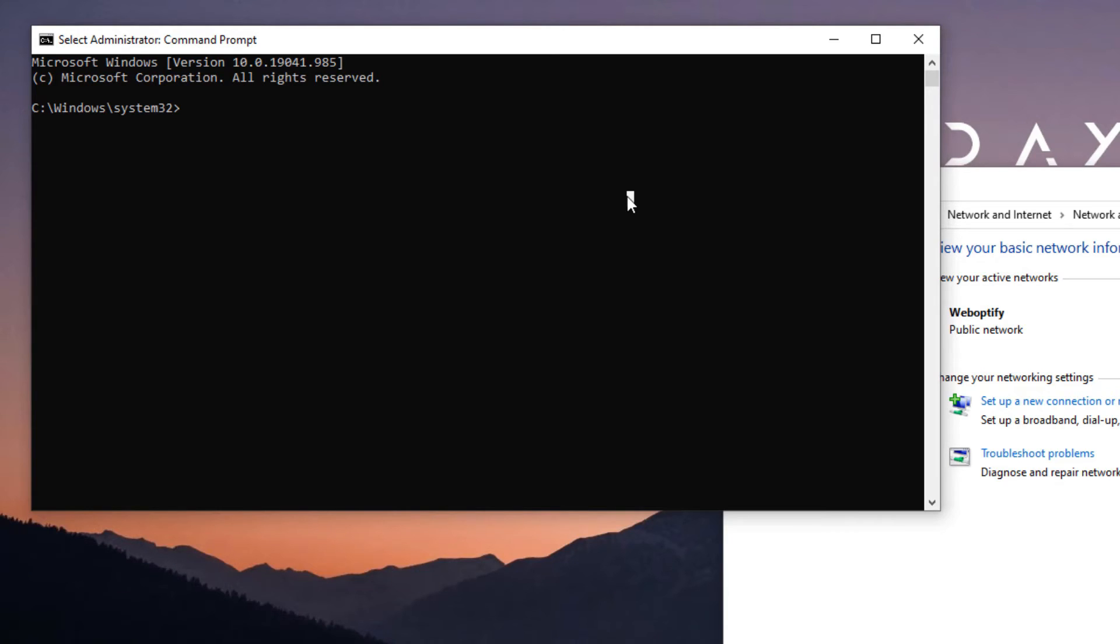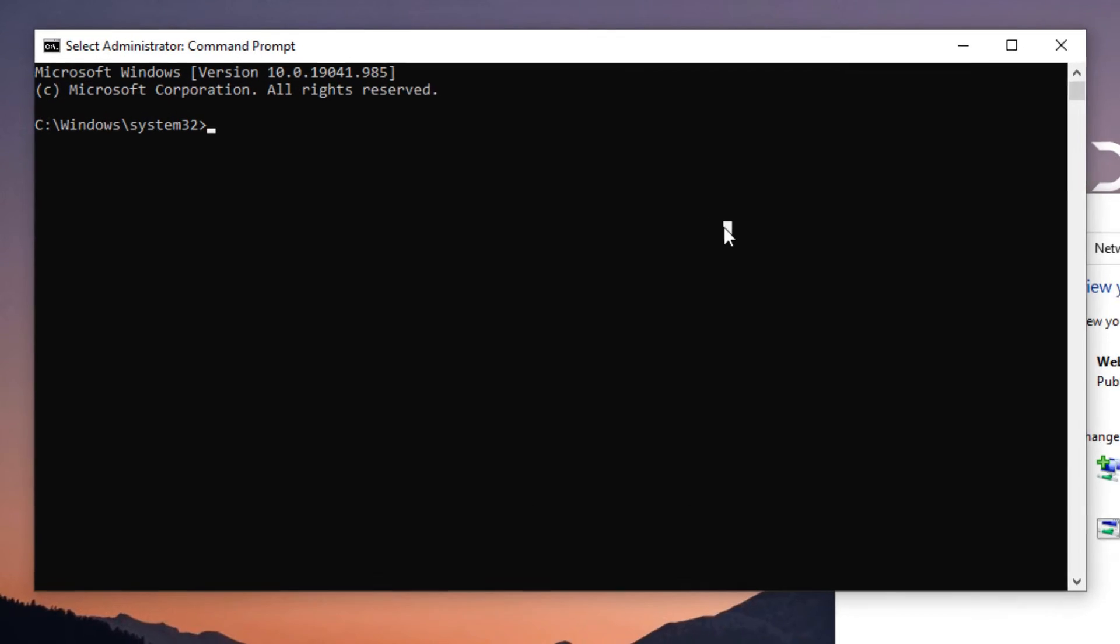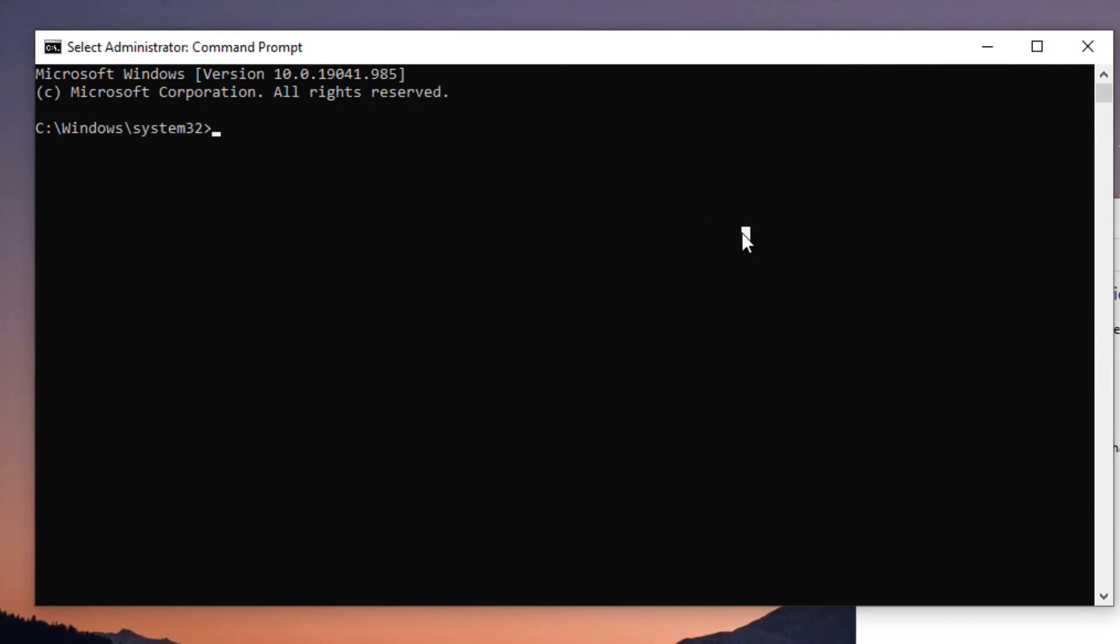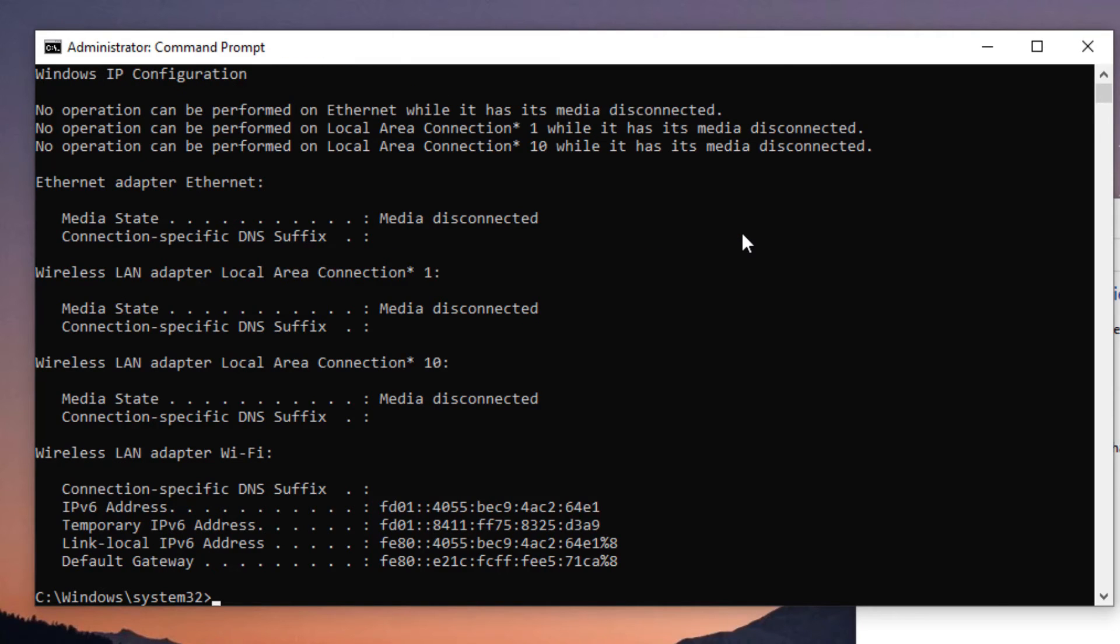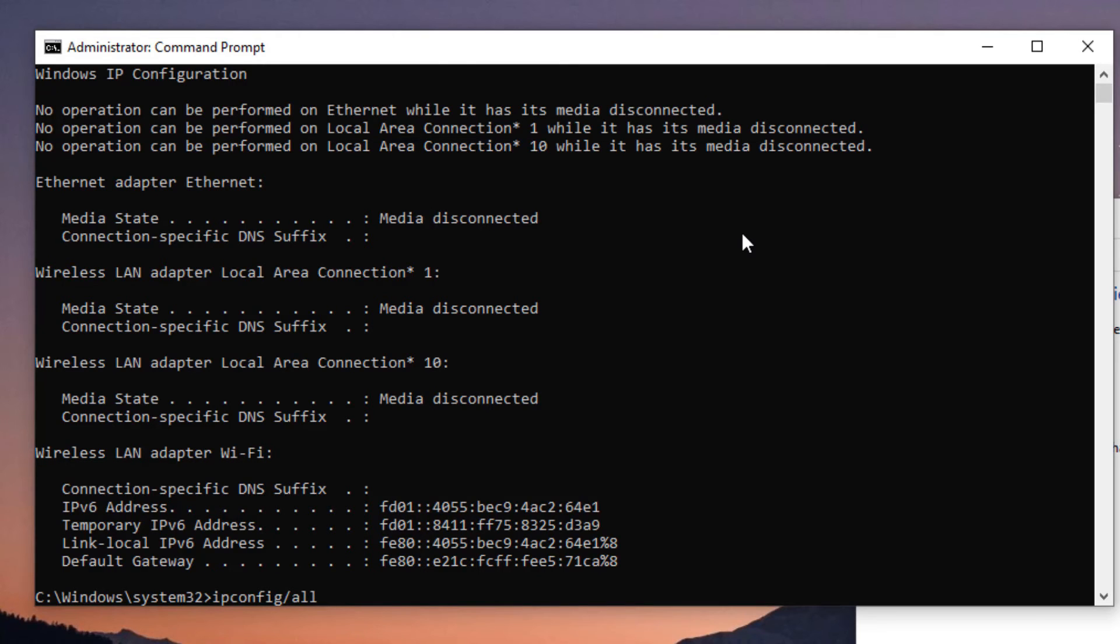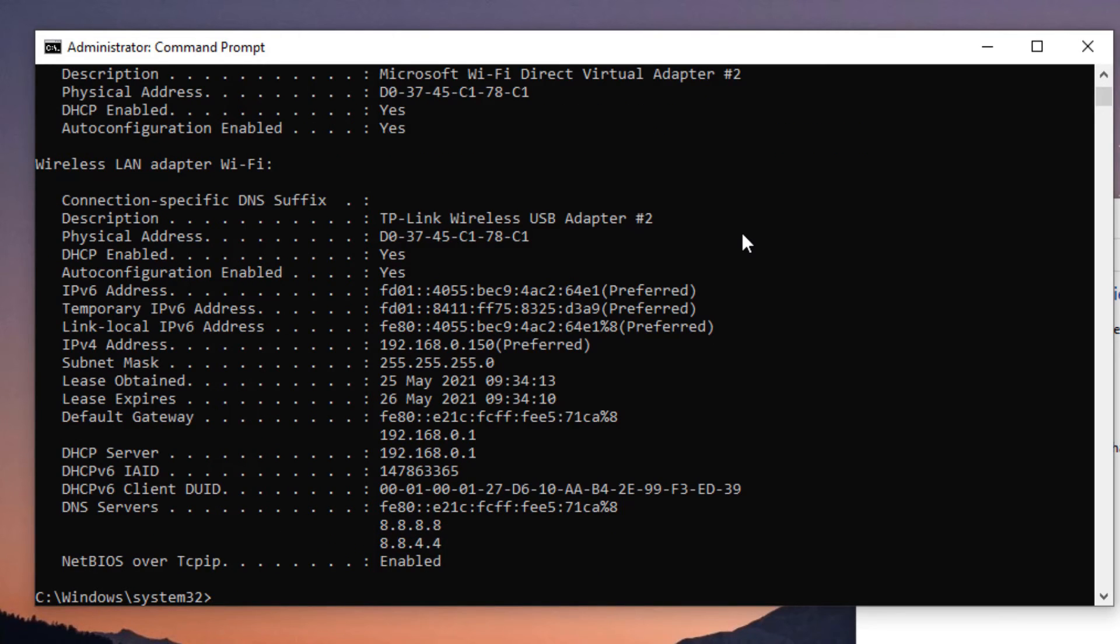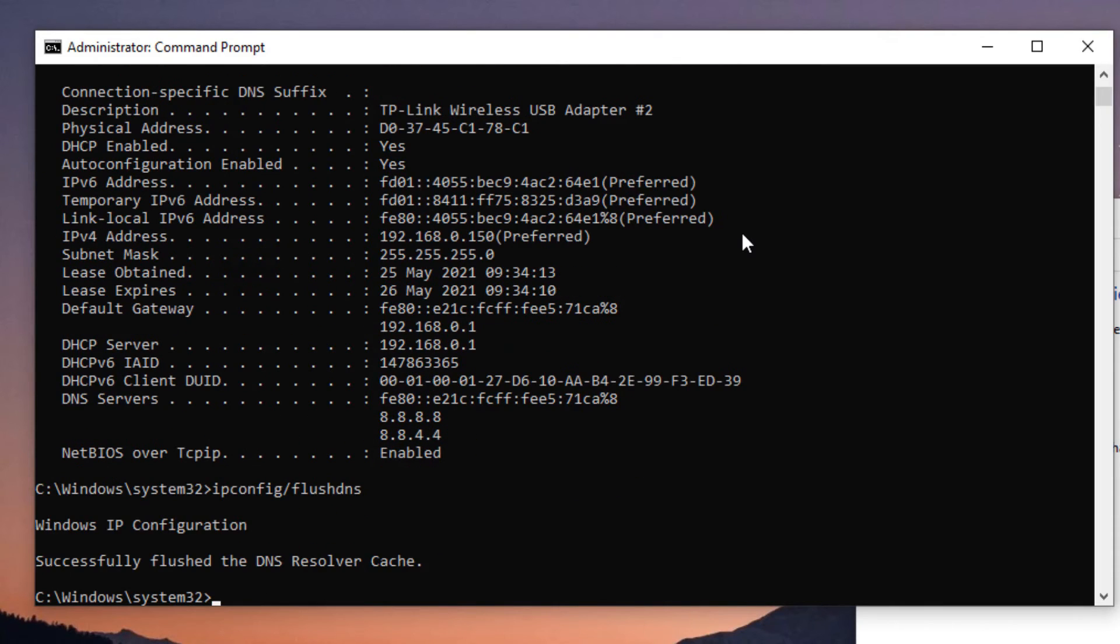Let's start with the first command. That is ipconfig /release and press Enter. Don't worry about these results, just keep on typing the commands. The second command: ipconfig /all and press Enter. The third command is ipconfig /flushdns and press Enter. Now we have successfully flushed the DNS cache.